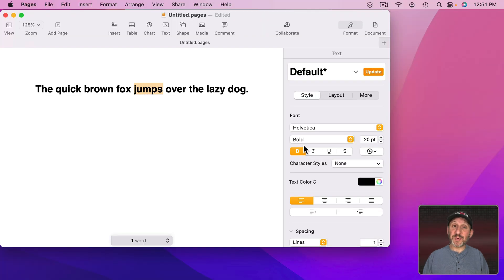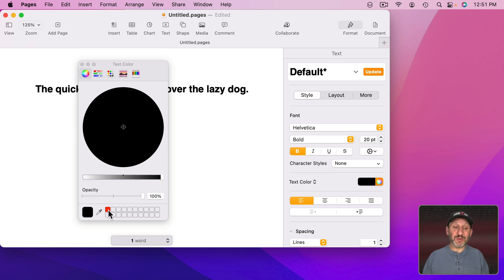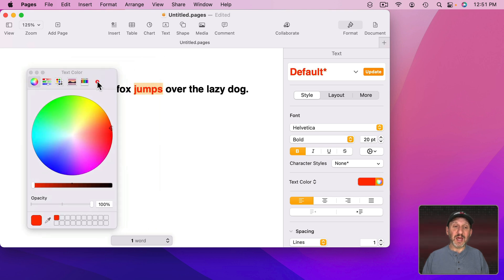Now if I switch over to Pages with this text selected I can bring up the Color Picker and notice the chips are still there. I've got that saved color. If I want to select it all I need to do is click it and notice here the color is set to that.